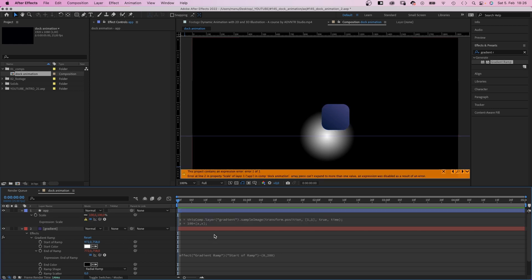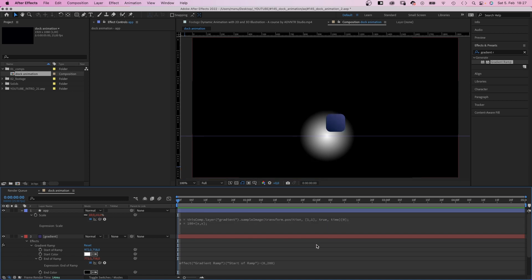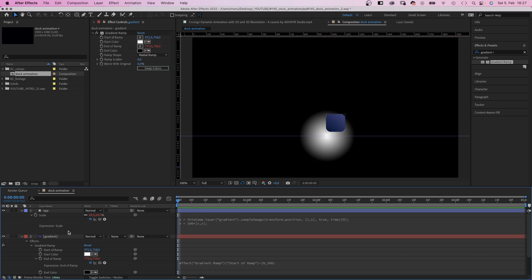Alright. There's this error message which says array piece can't expand to more than one value. We have four values here: position, area, true, and time. So my understanding is, if we add 0 in square brackets at the end, it is read as one value. Not entirely sure about the explanation, but it works. So if anybody knows the correct explanation why it works, let me know in the comments.